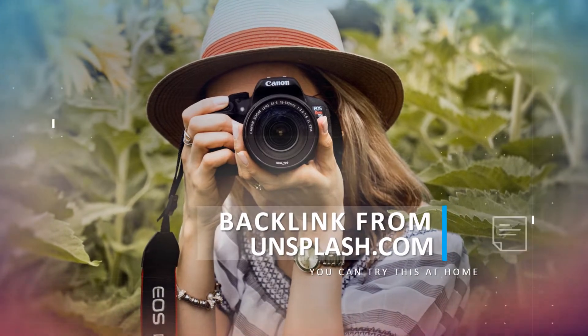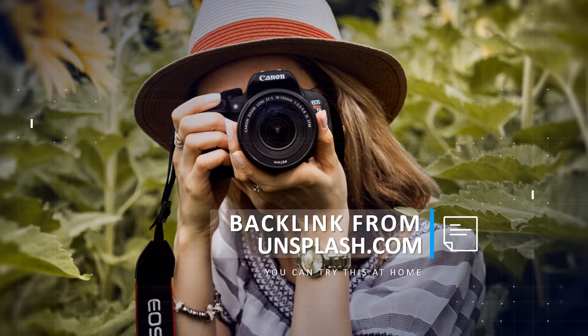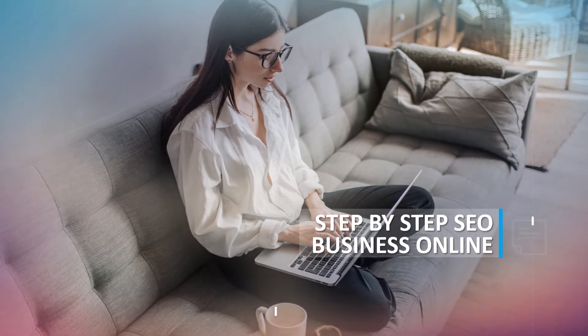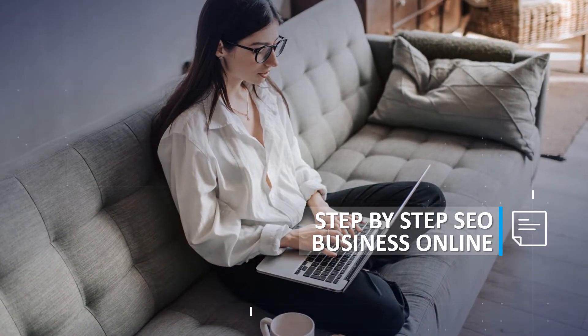Today, I will share how to create a backlink profile from Unsplash.com. Keep watching until the end.